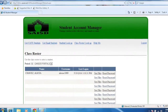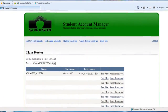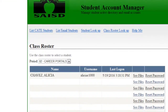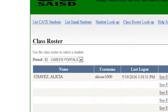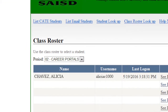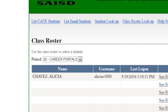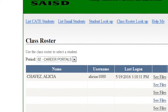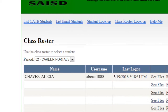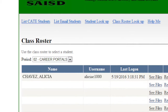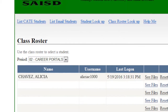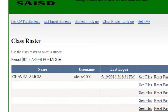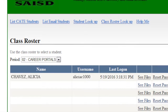If a student needs their username and password, first use the drop-down menu to find the period that student belongs to. For example, if the student's name is Alicia Chavez, the username is their first name, the first letter of their last name, followed by a four-digit number — so Alicia's username is Alicia C1000.